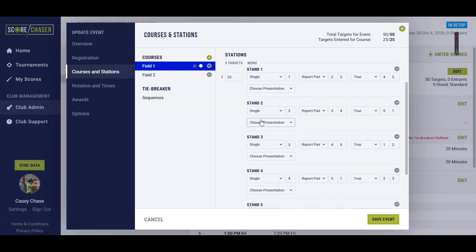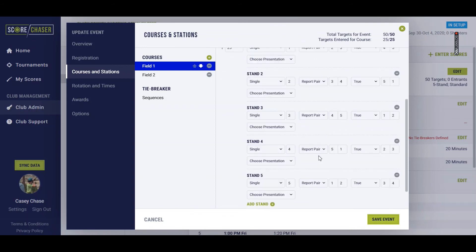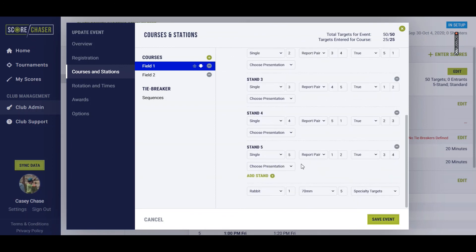Stand two, I can define a single in both pairs, all the way to stand five, and then you're going to define the specialty targets for the whole field here, not per stand.